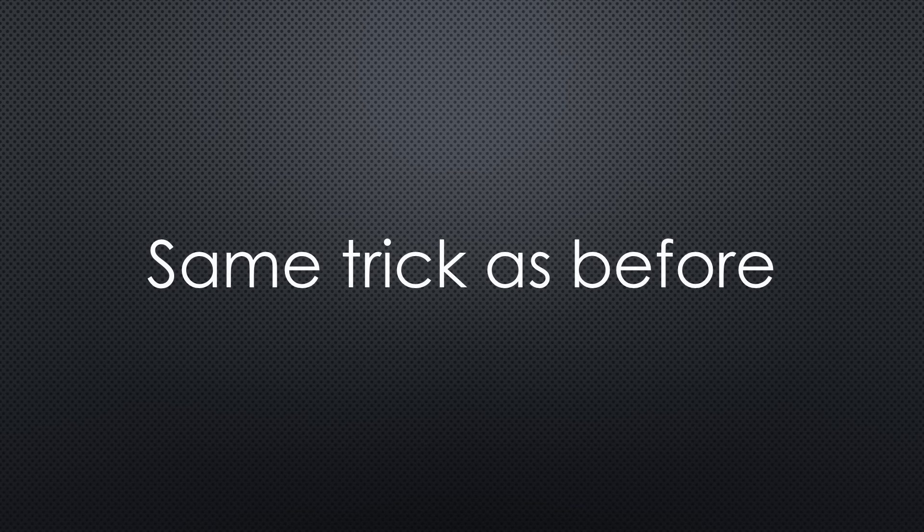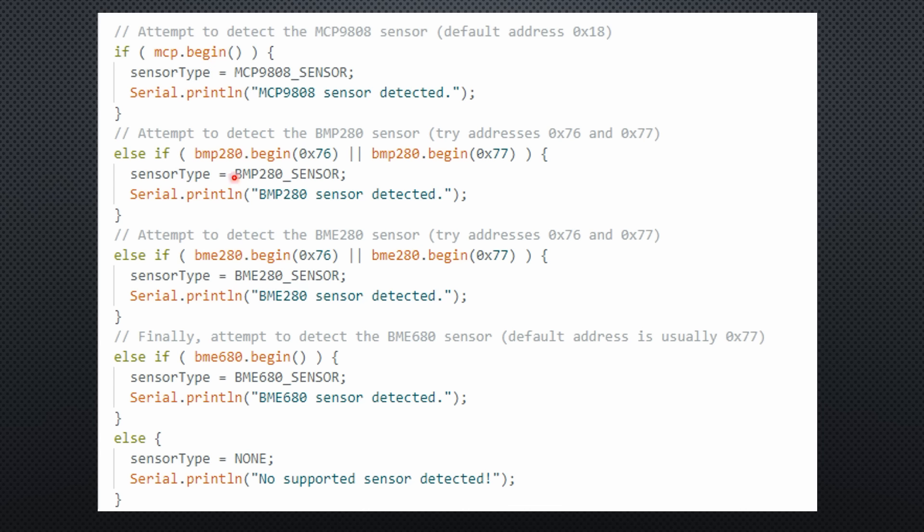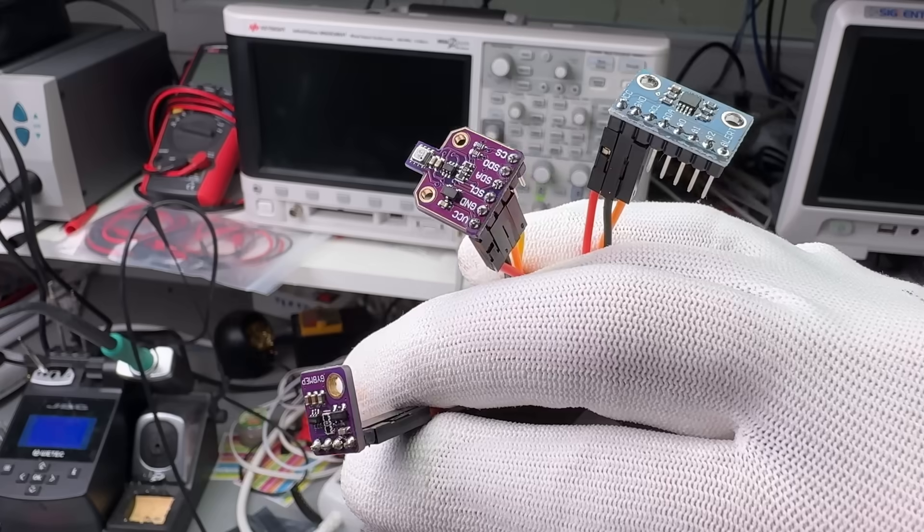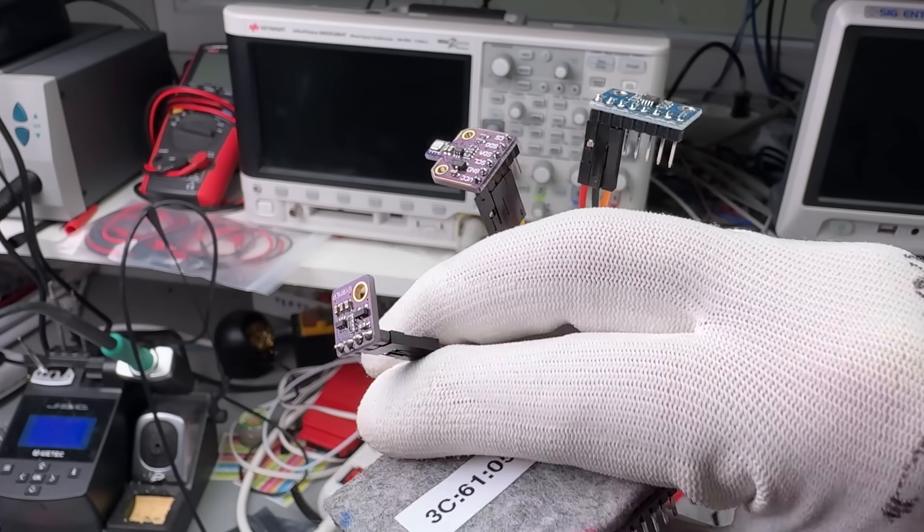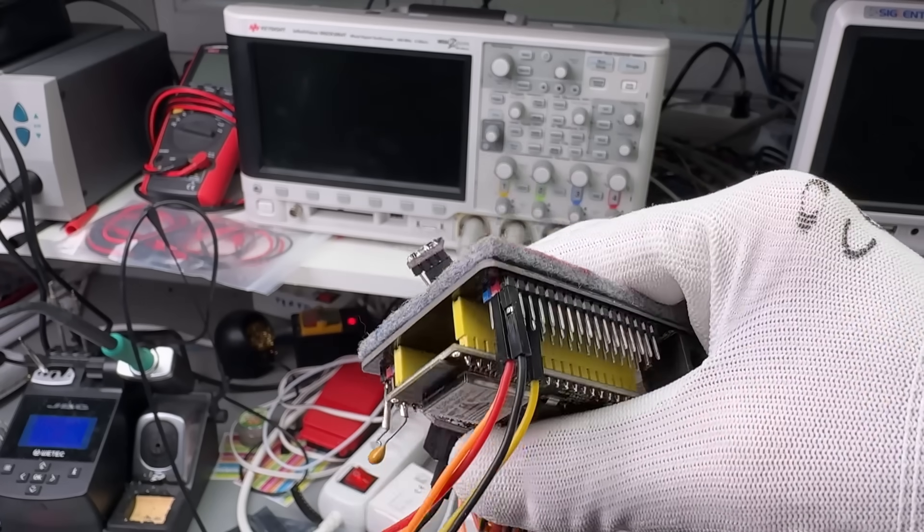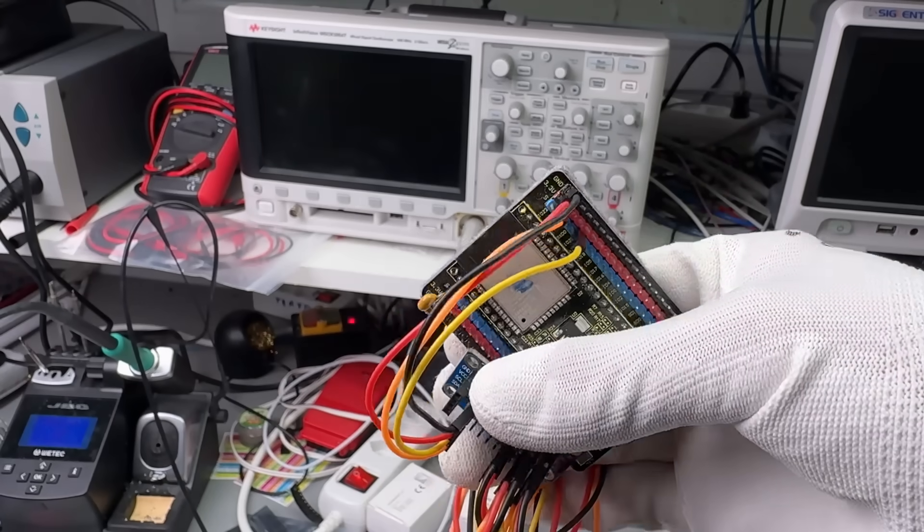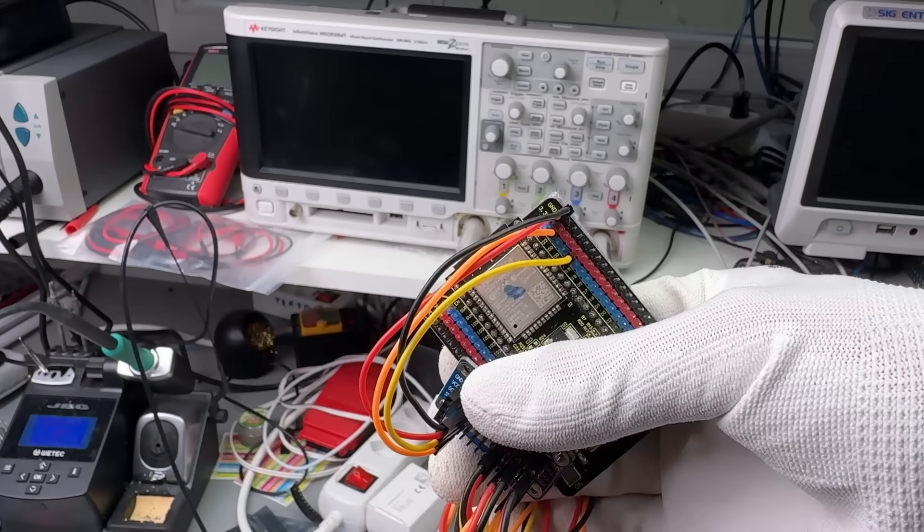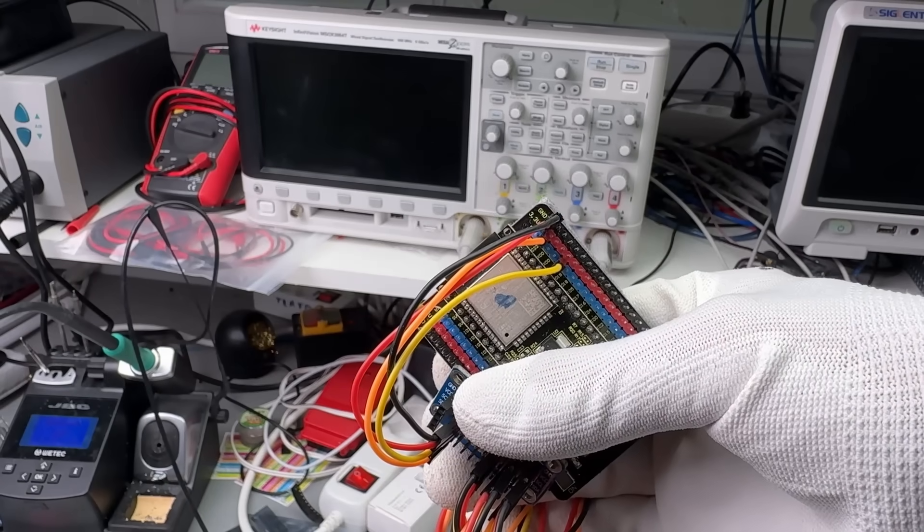Instead, we use the same trick as before. Try initializing each sensor. If it responds, we know which one is connected. This time, there's no need for a reboot. And since initialization is quick, we don't need to store the result in EEPROM.